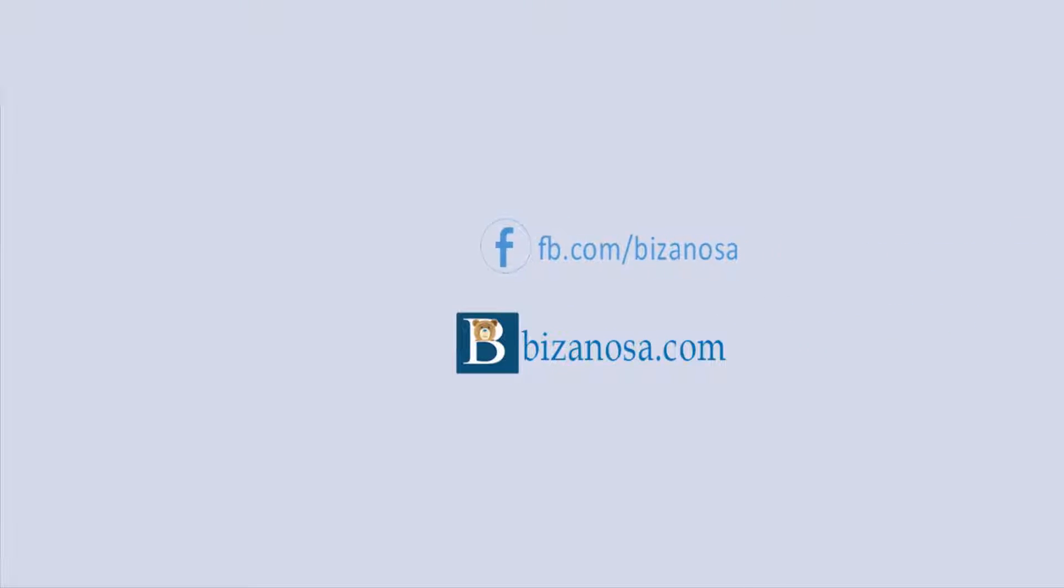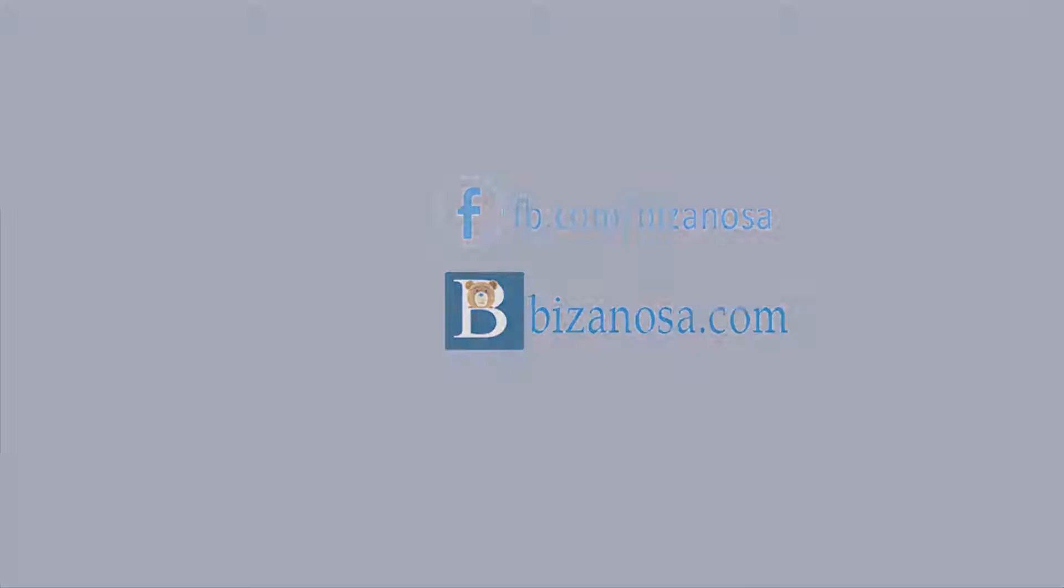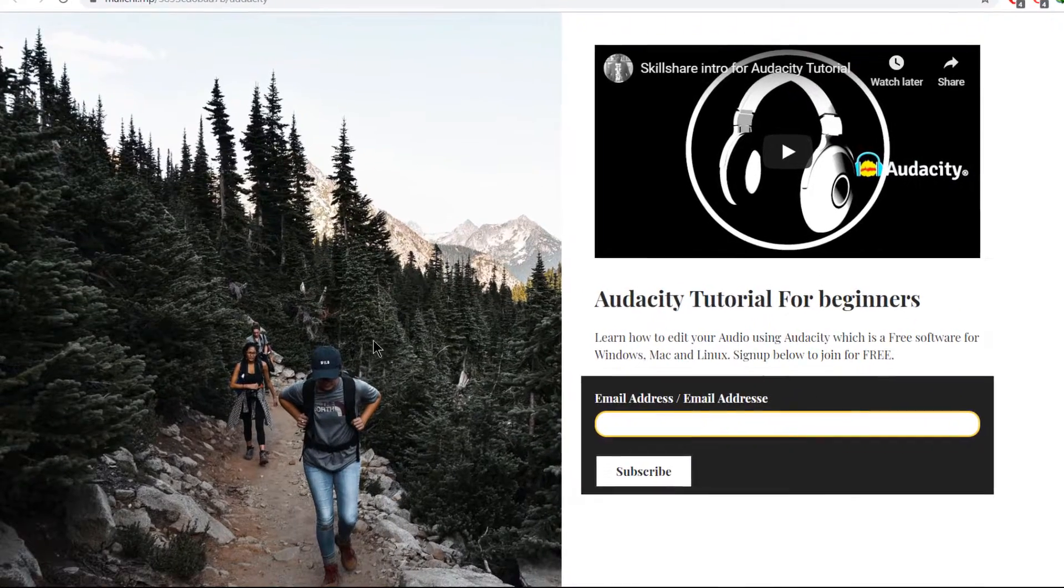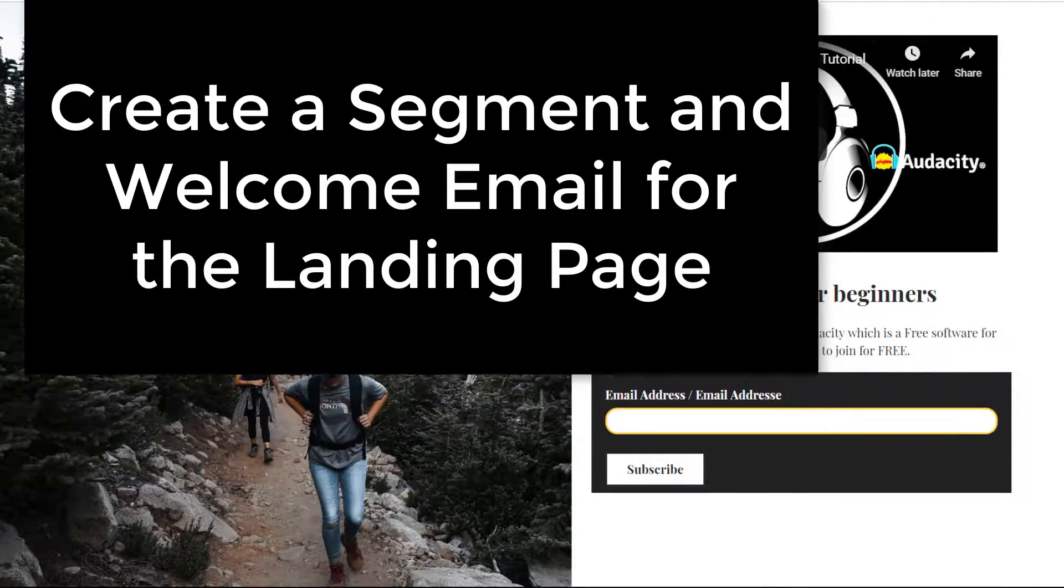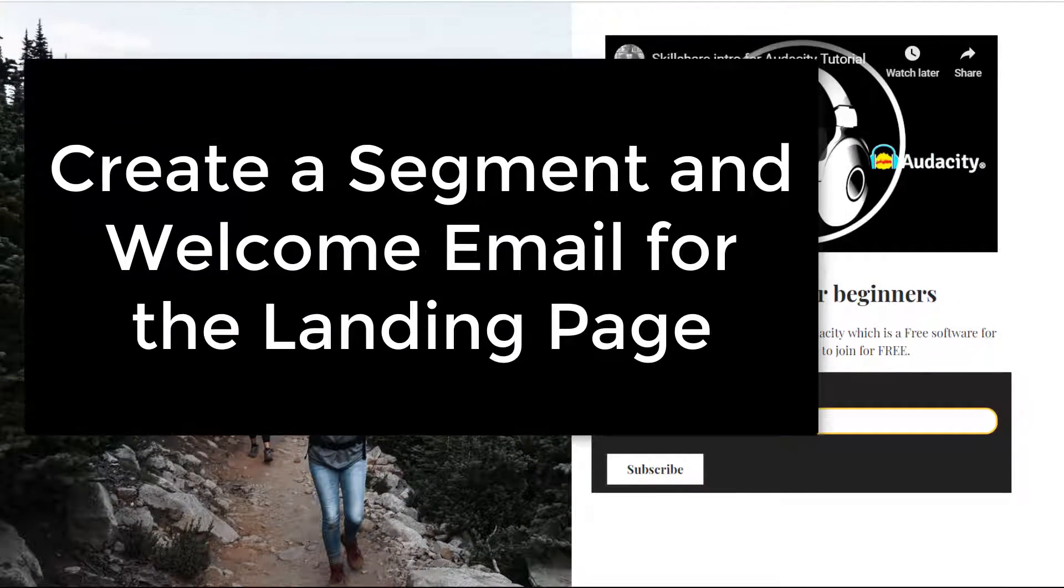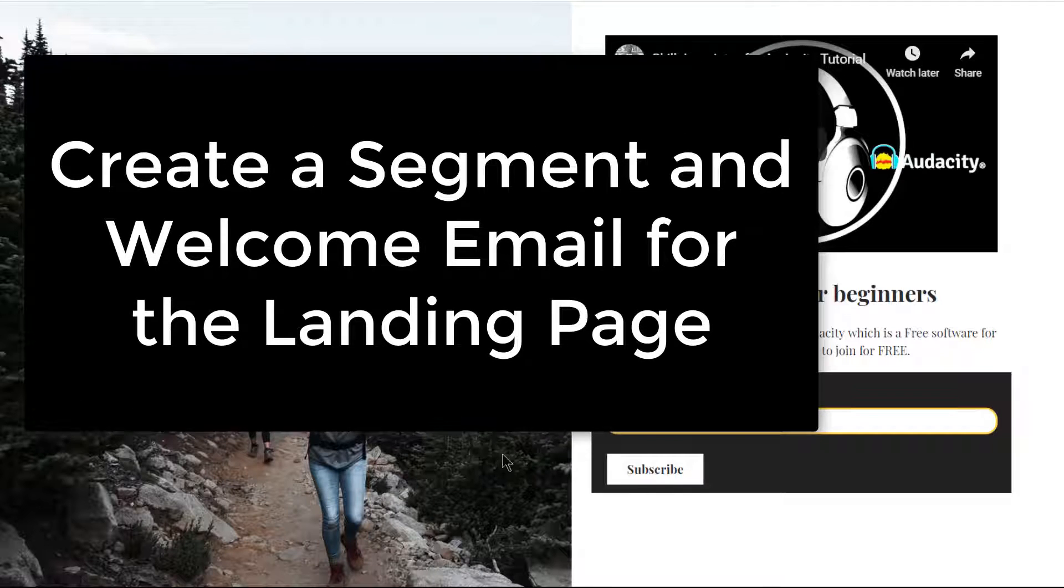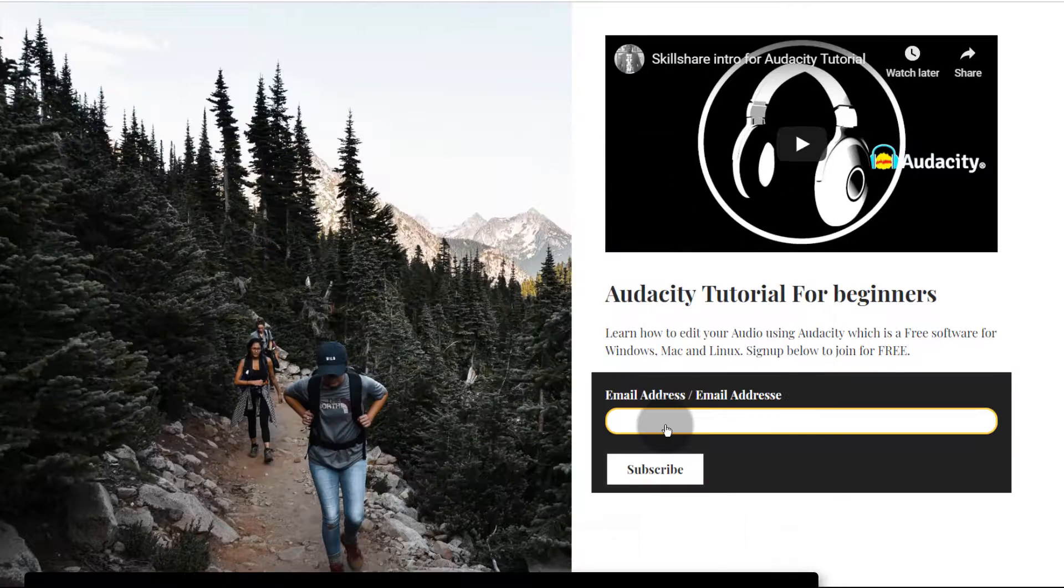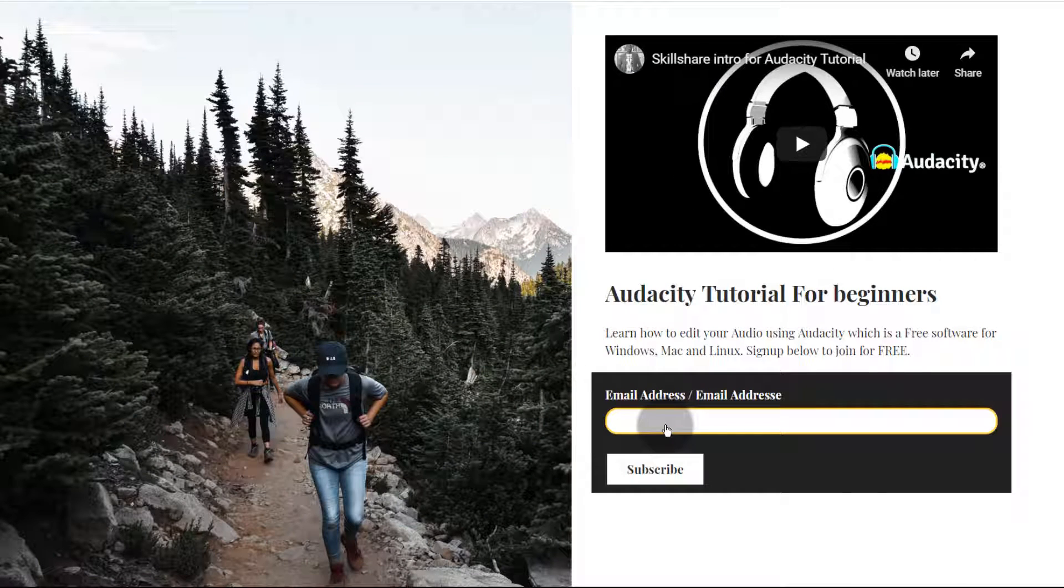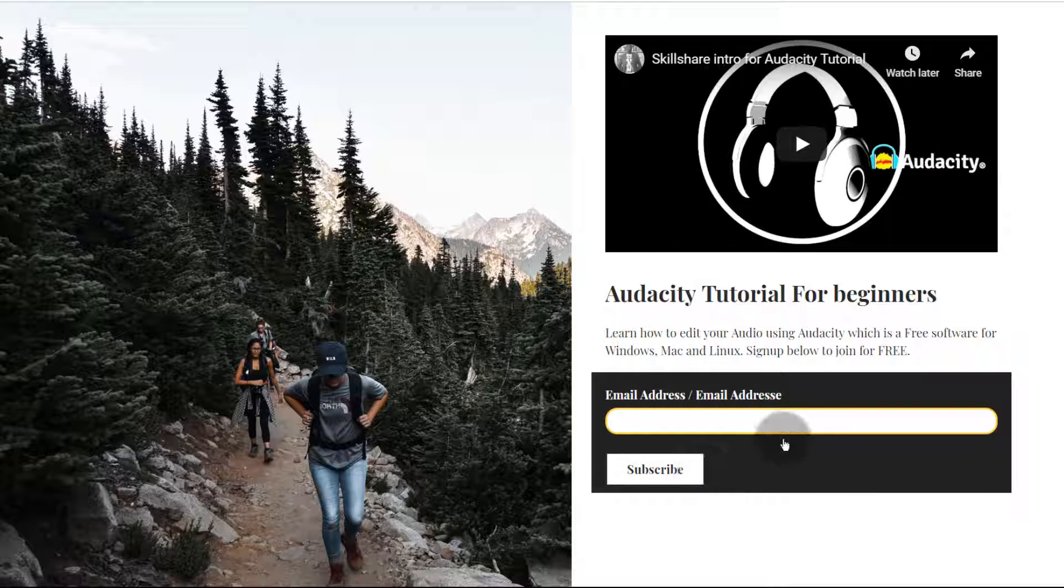Hi and welcome back. In the last video we finished designing the landing page, and in this video let's end by creating a welcome email for our landing page. When people sign up here, we want to segment them so that we can send a specific message to people who sign up using this landing page.